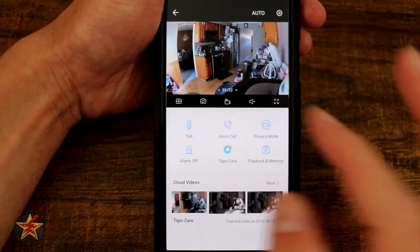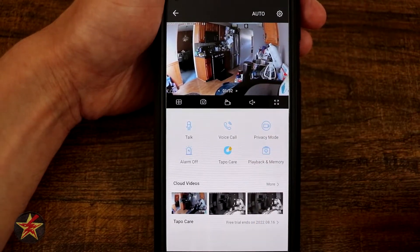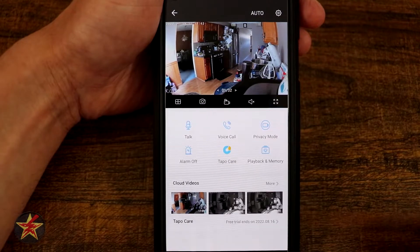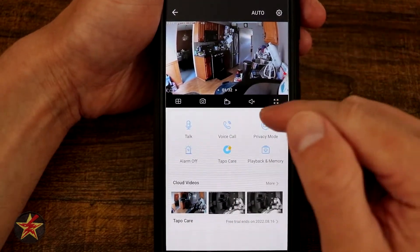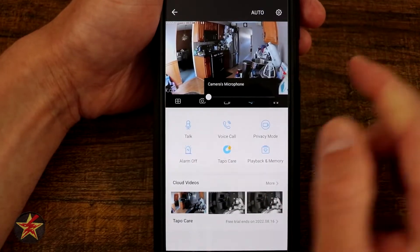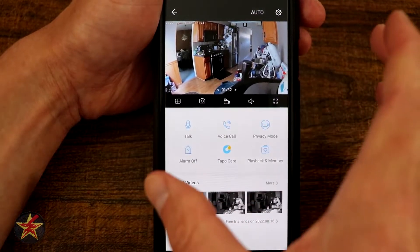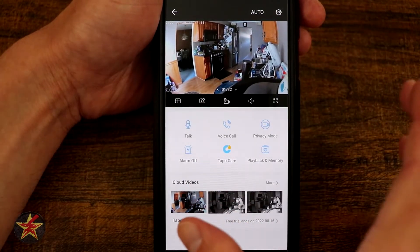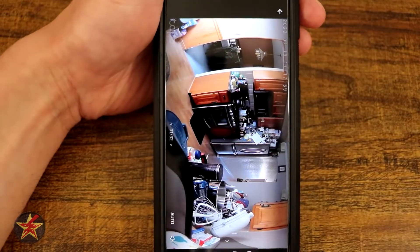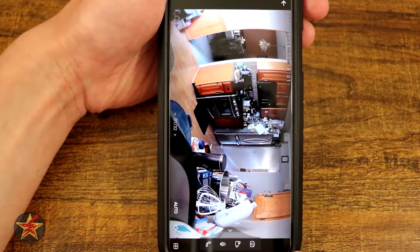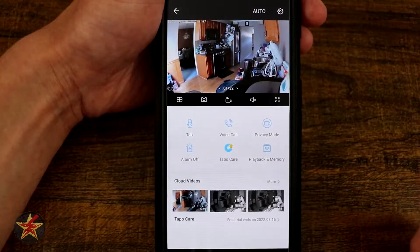Moving on, we have the snapshot icon — selecting that will take a screenshot of what it sees. We have our record feature, which will record what is happening live, and you've got your mute. In my case, I have the camera's microphone completely turned off. Your view will automatically change if you tilt your phone, but you can also force it by selecting there, and you'll notice all of those icons are located within that section when we flip it.